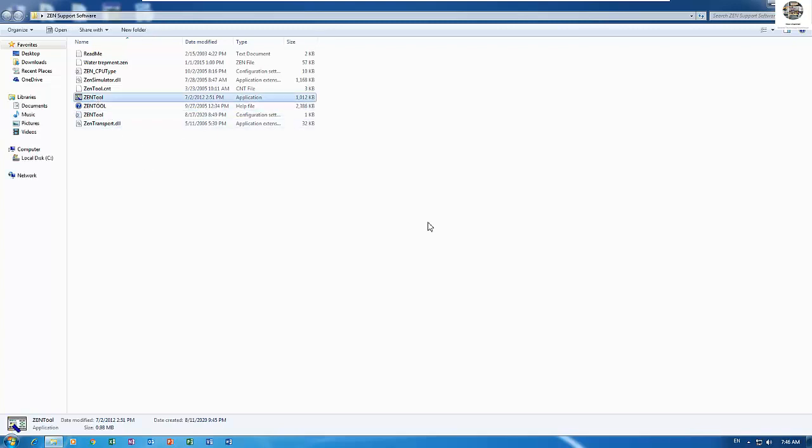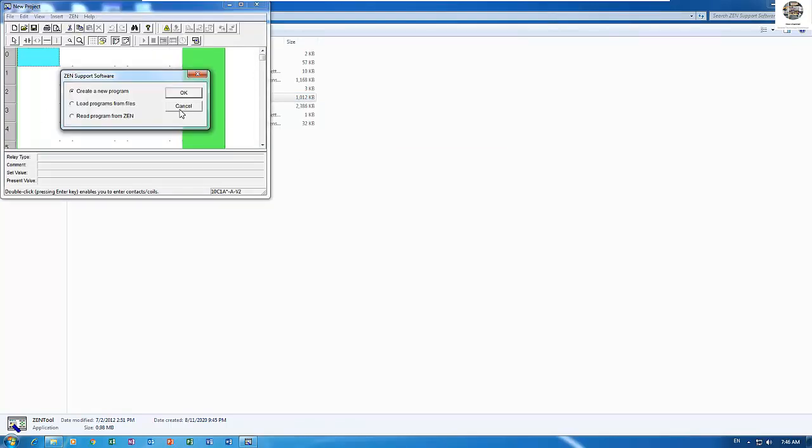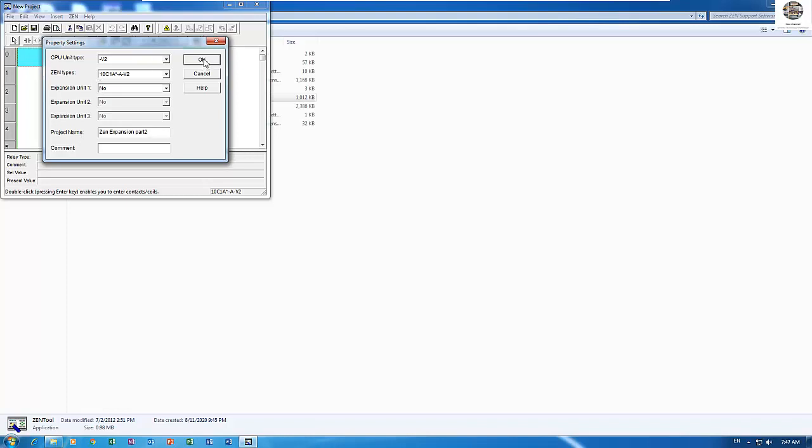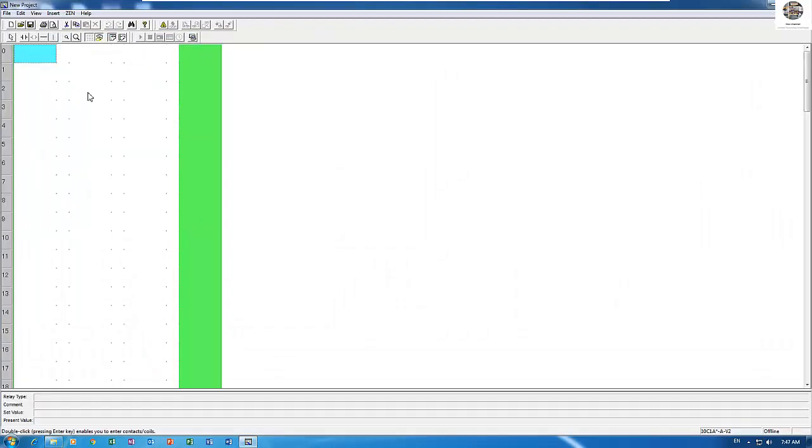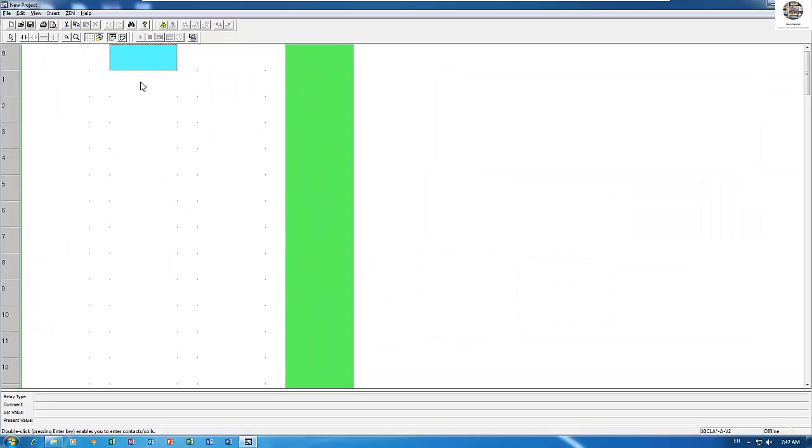Open the Zen tool software and then create a new program. This program title should be Zen expansion part 2. Zoom in, press Allen row key.